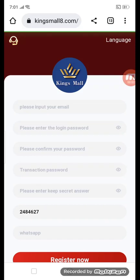Hey guys, welcome back to my channel. I am with Slimming today and I will show you an amazing thing. First of all, the site name is kingsmall8.com.